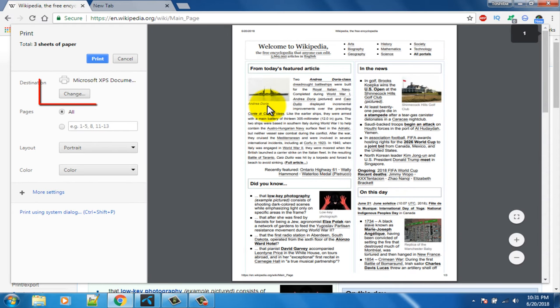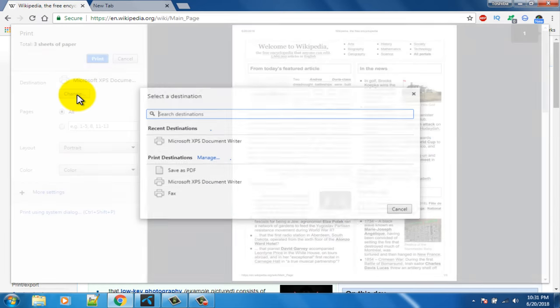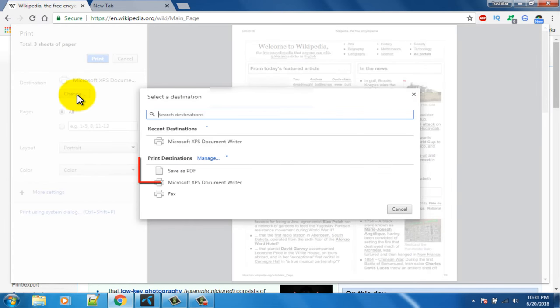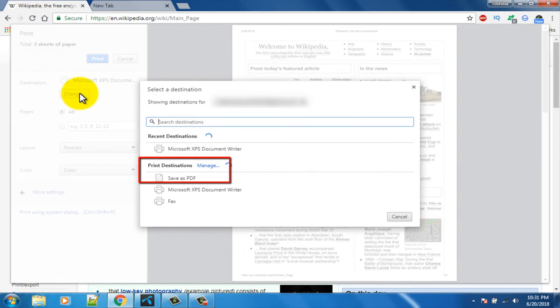After loading, click on the Change option. Select Save as PDF.